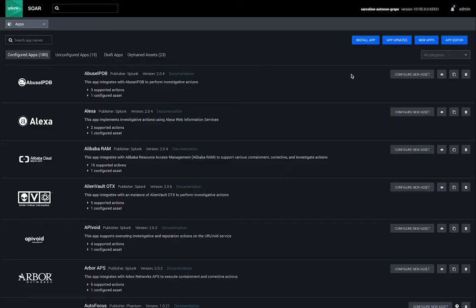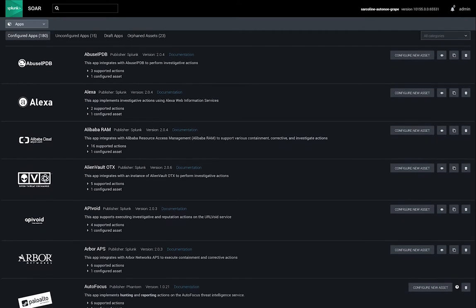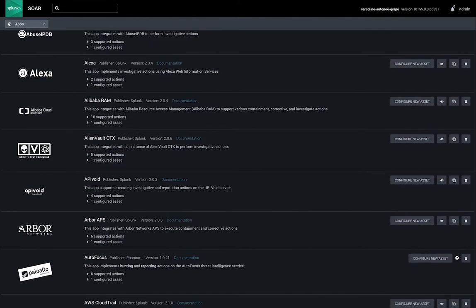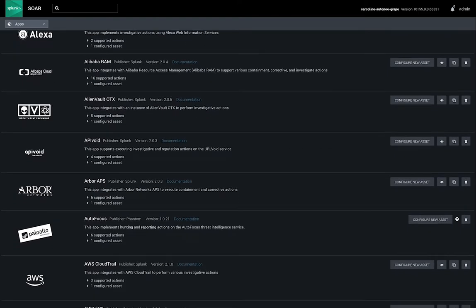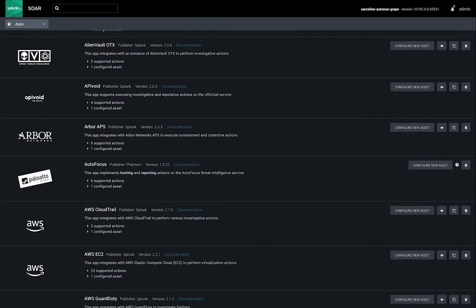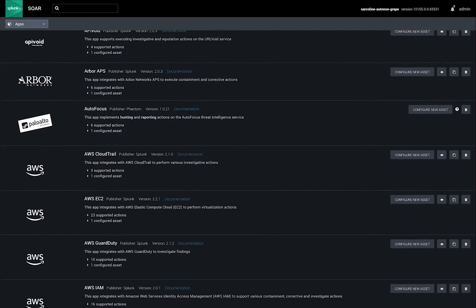SplunkSor apps are the integration points between SplunkSor and other security technologies. Through apps, SplunkSor directs your other security tools to perform actions.